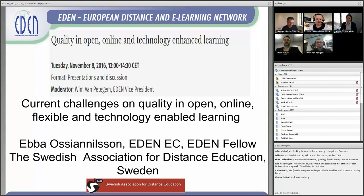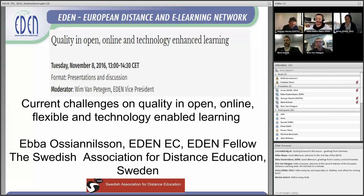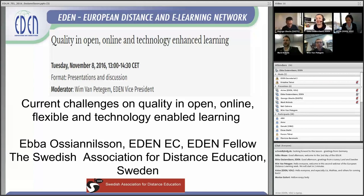I would also like to congratulate EDEN for starting this European Distance Learning Week — I think it's a great initiative. I attended yesterday and it was really interesting. I would also like to add that we have just started with EDEN a special interest group about quality, and I am pointed out as the leader of that group. So I hope there will be a lot of interesting events happening in the near future.